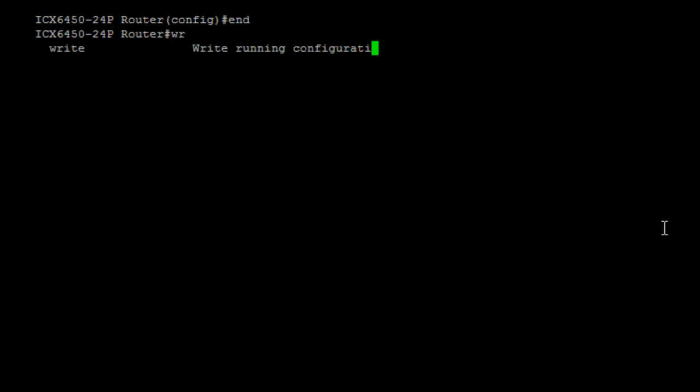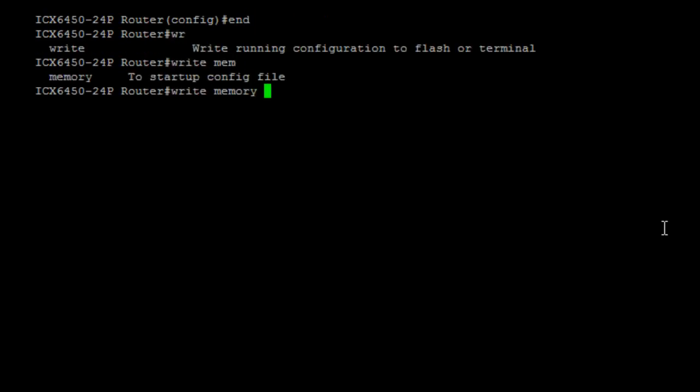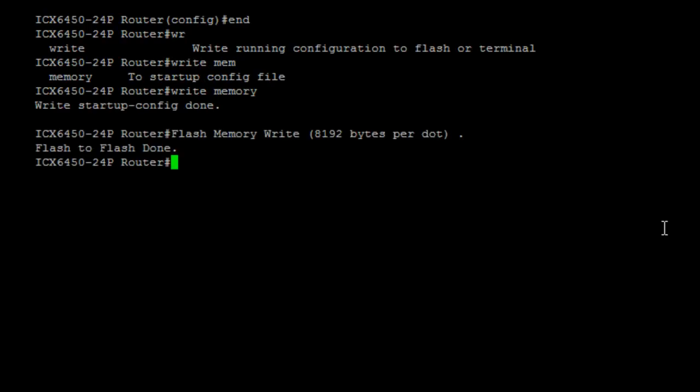Doing a quick 'show run' — a common command — you can see all the things that we have just typed out. And I'll just copy this into memory with 'write mem'.